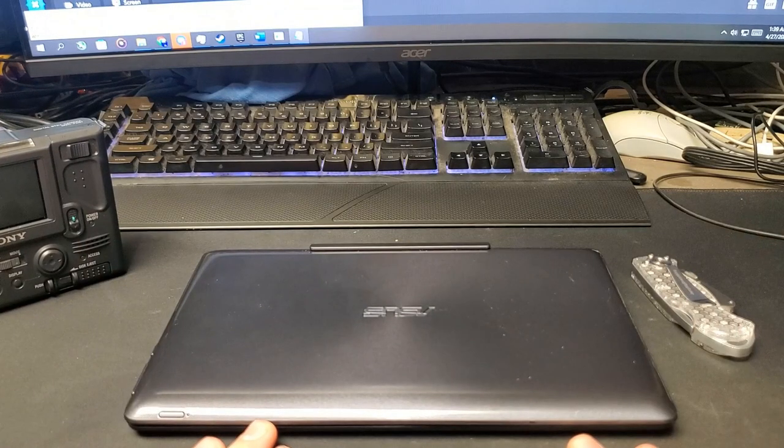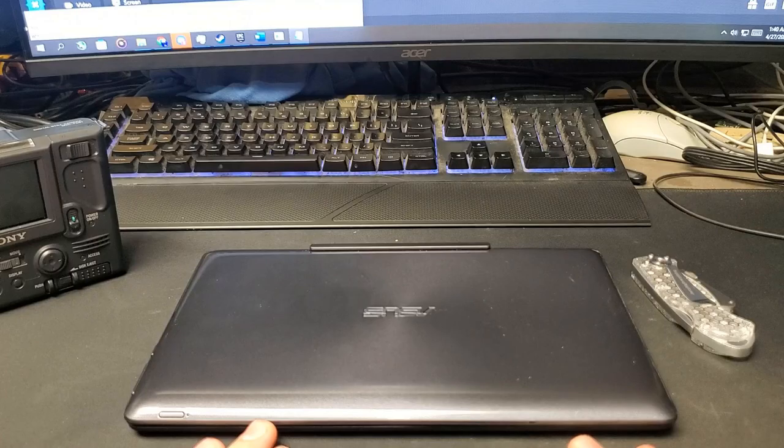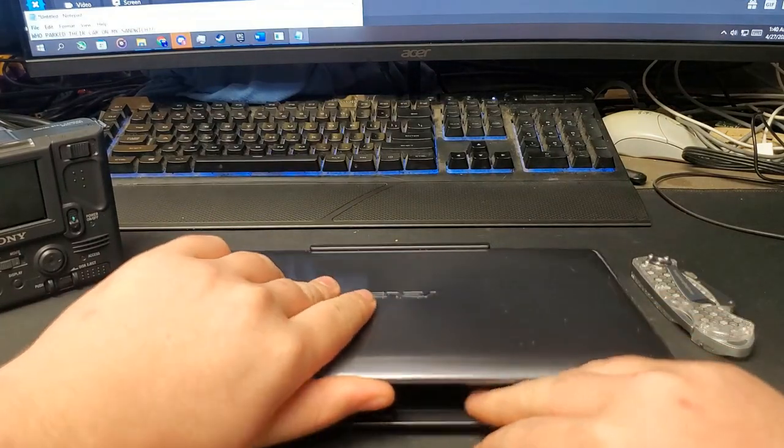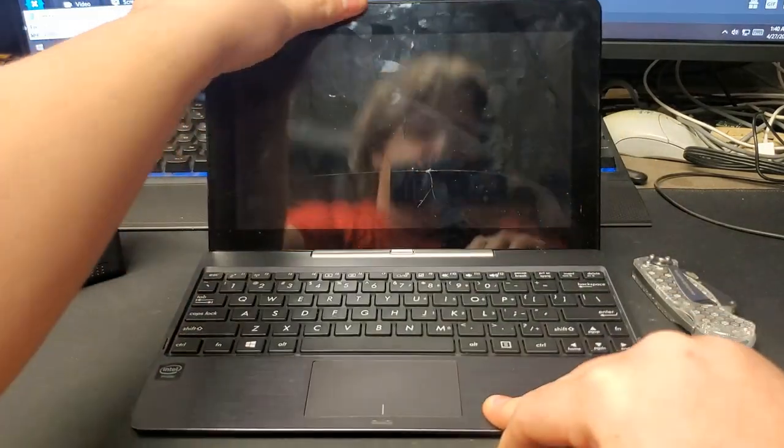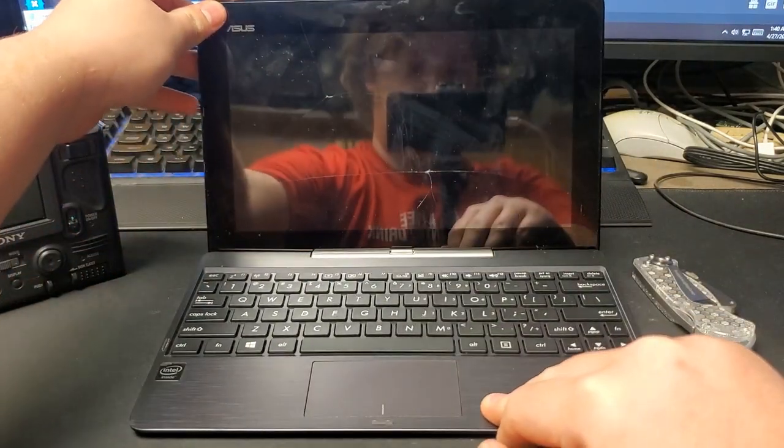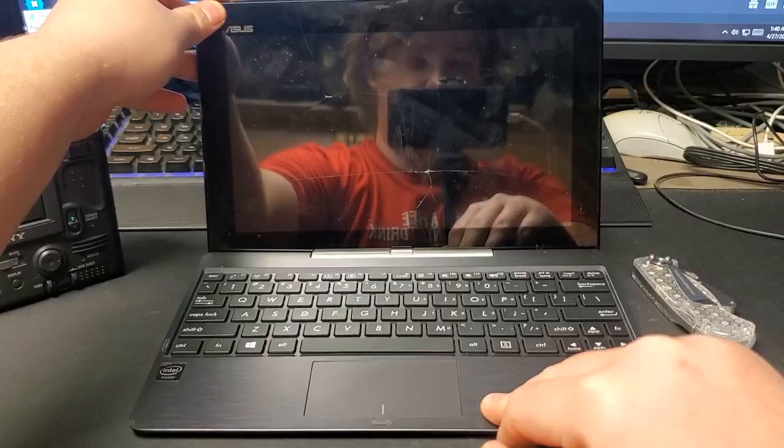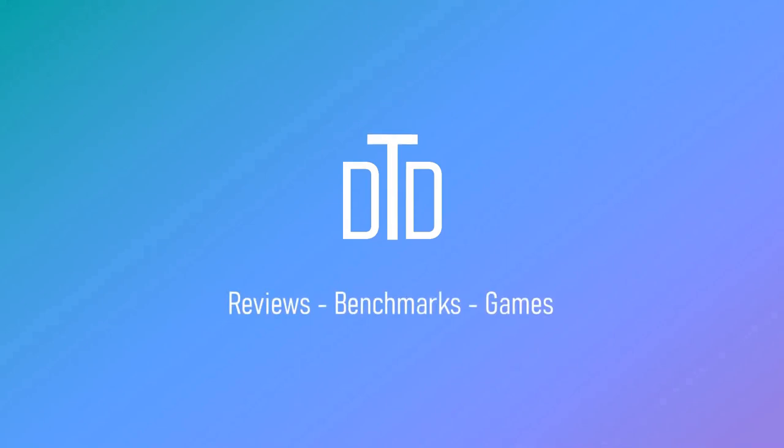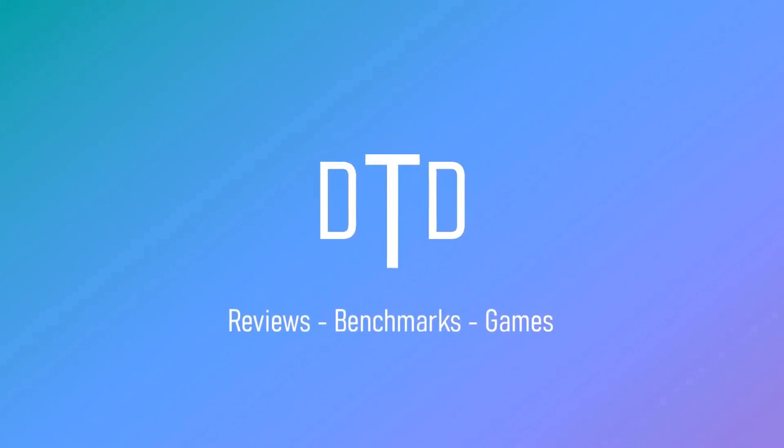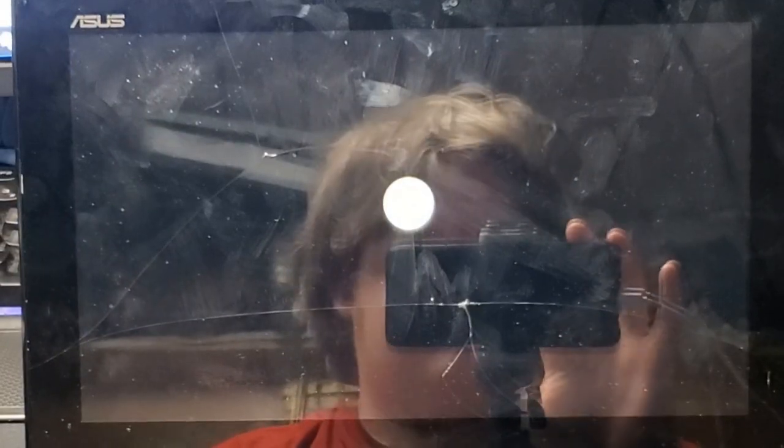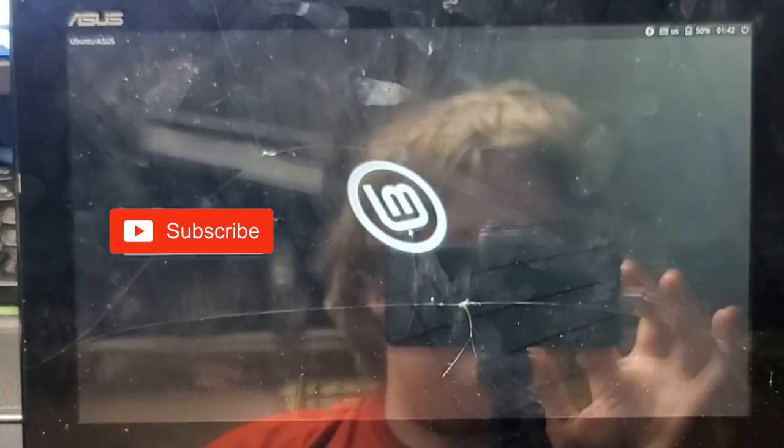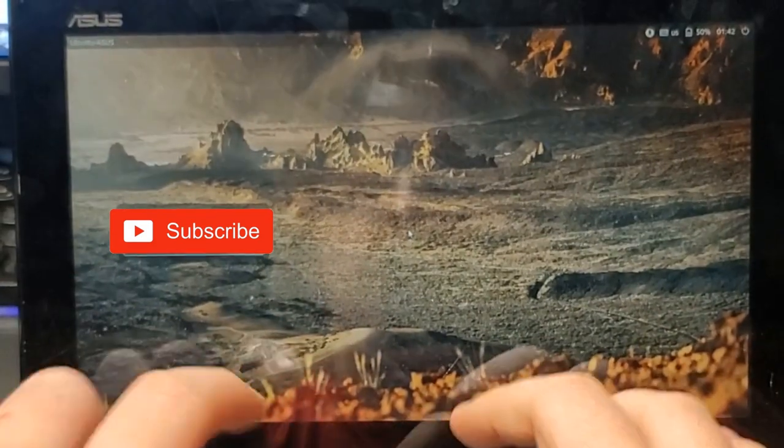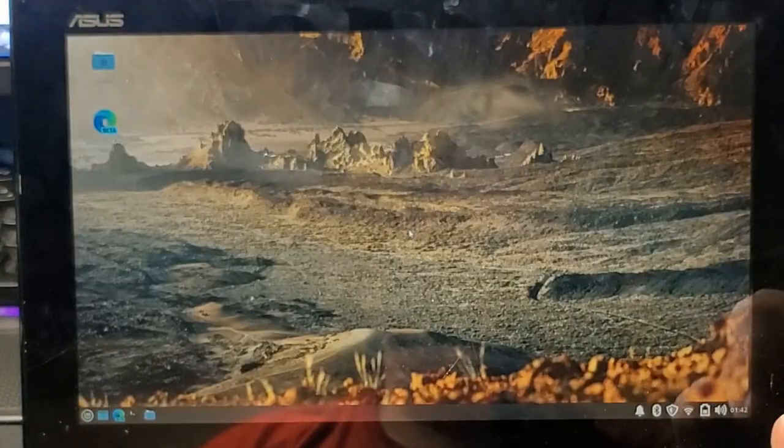Anyways, on to this ASUS netbook tablet thingy. This is one of those weird Windows 8 era tablet convertible things, and at least for some aspects of the device, it actually really doesn't look that half bad.